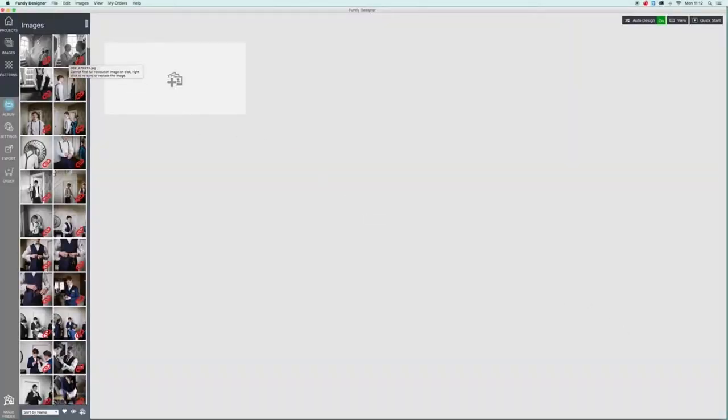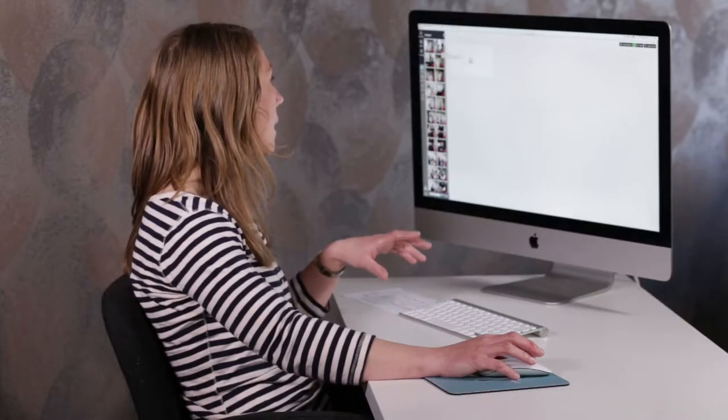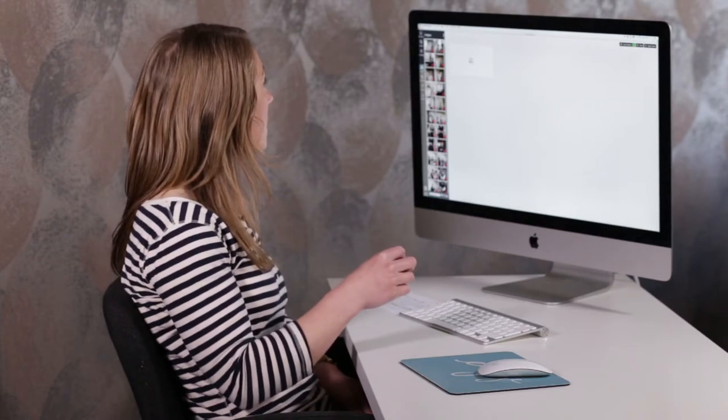We're just going to open up Fundy Album Designer — this is the software I use to design my albums. You'll see I've loaded all the images into the software here. I like to have all the images in front of me when I'm designing. My clients don't actually get to choose the images for the album — I choose all the images. I've the album designed before they've even chosen, and that's one of the most important things of designing a good album.